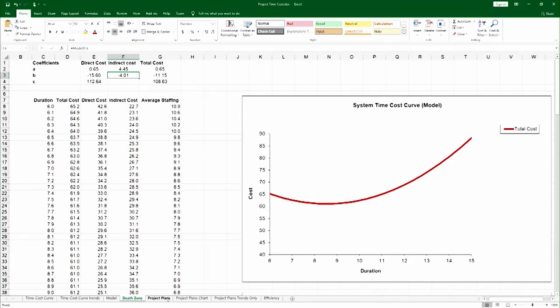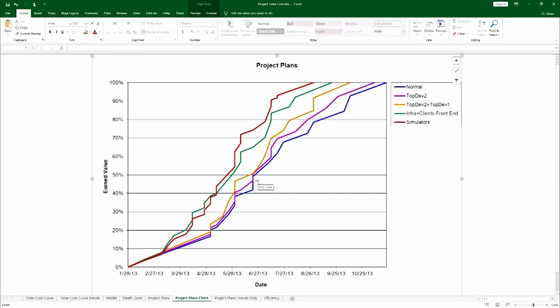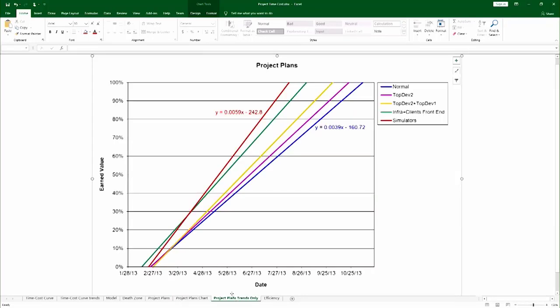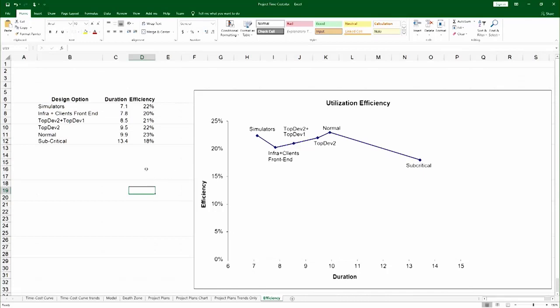You also have the project plans required to produce the throughput analysis. Here is the throughput analysis comparing the various shallow S-curves of the solutions, replacing the S-curve with the linear trend line and their equations. You can even do numerical throughput analysis. And finally, there is a plot of the efficiency of the various solutions. All of that is in the project time-cost Excel file.